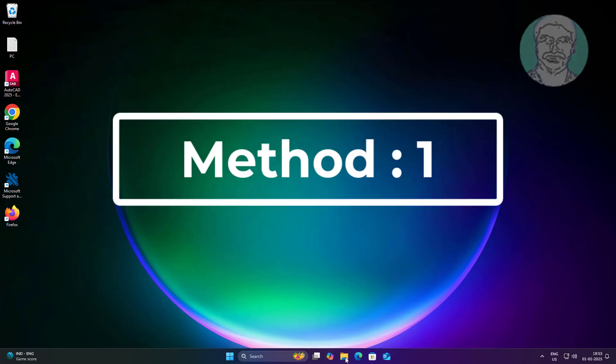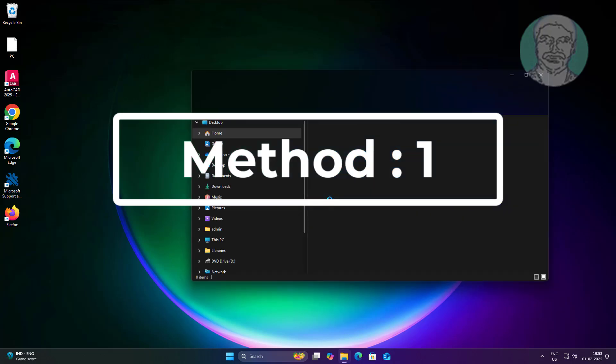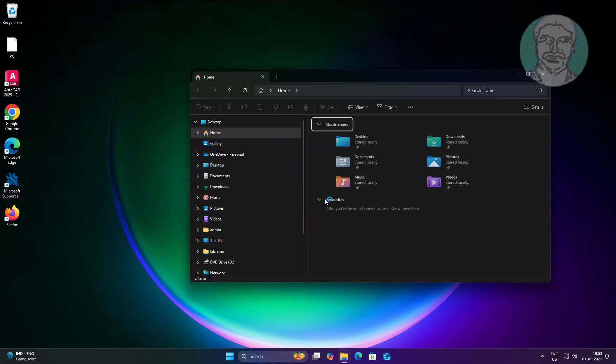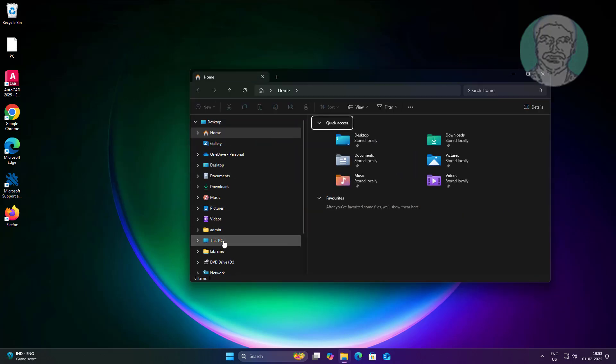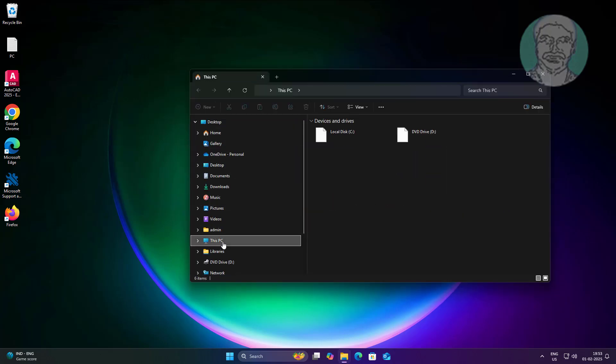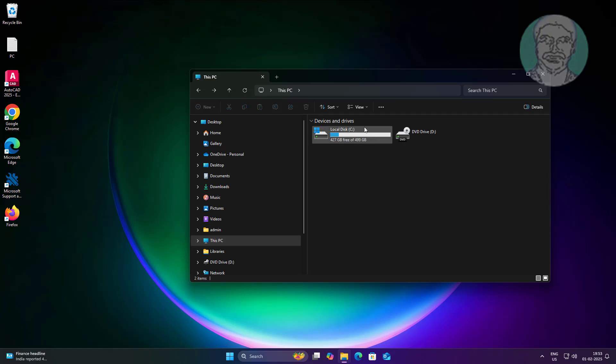First method is check your drive space. If drive space is low, uninstall all unnecessary applications and clear temp files.